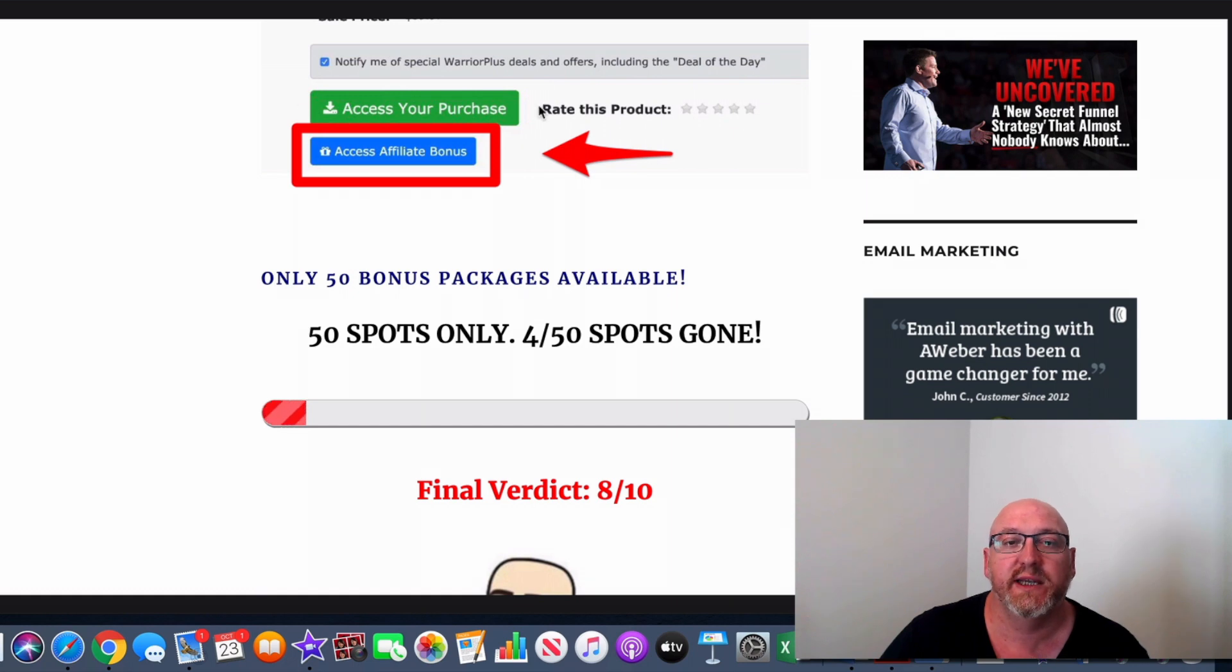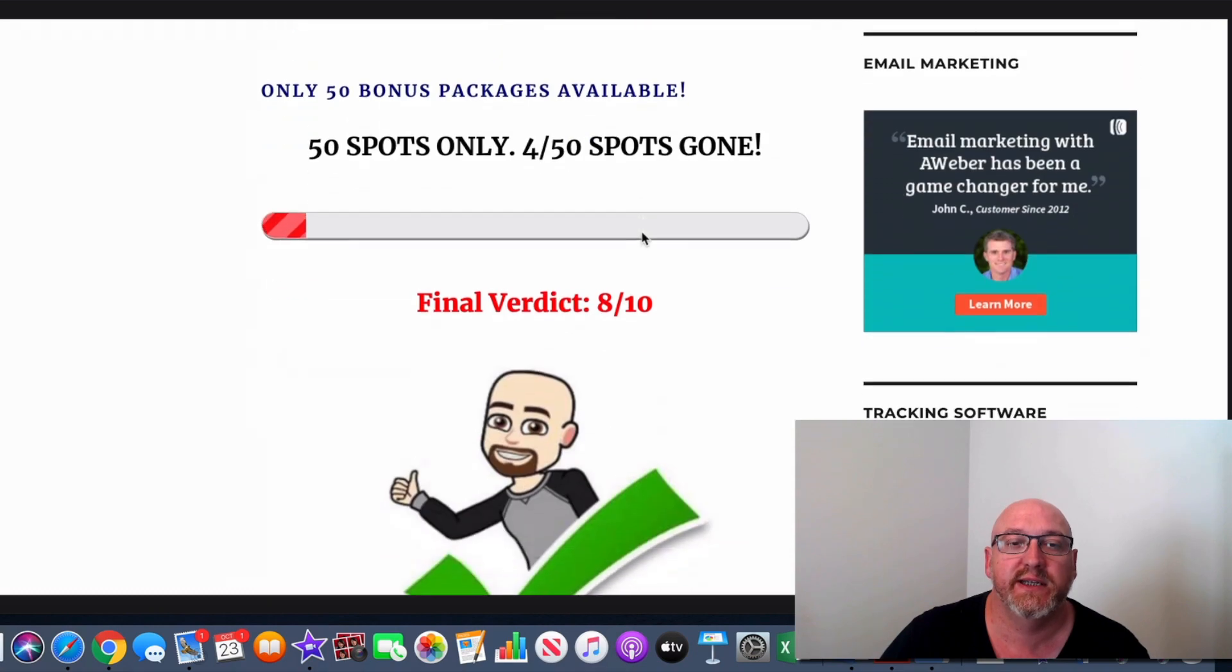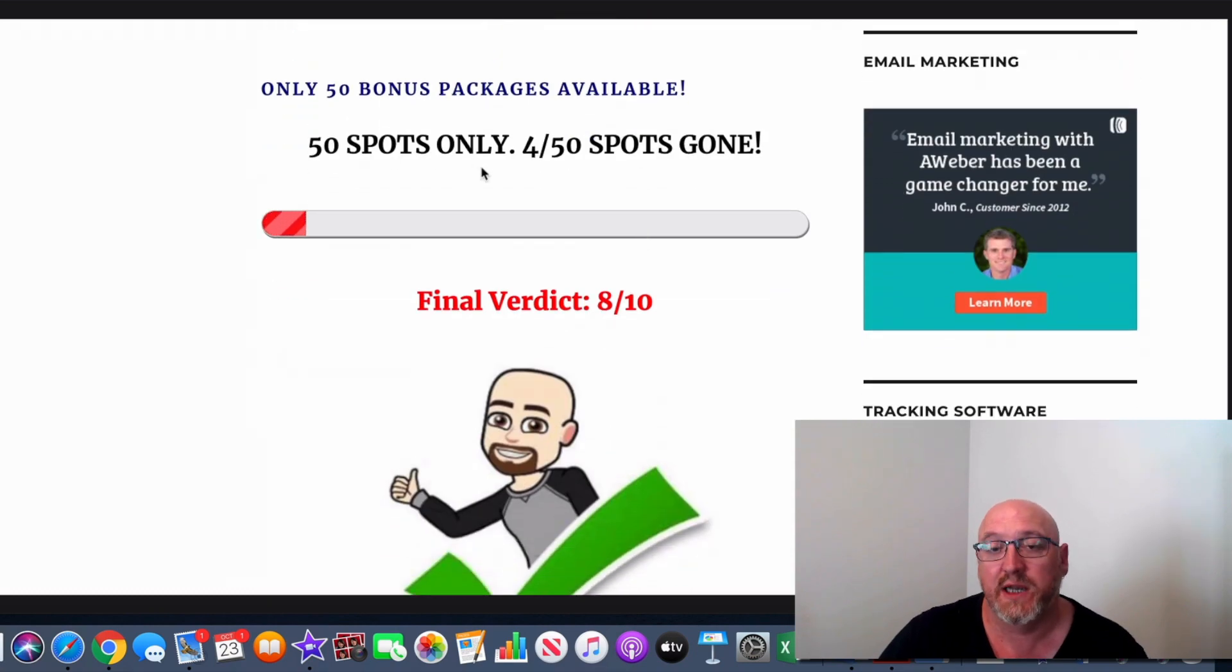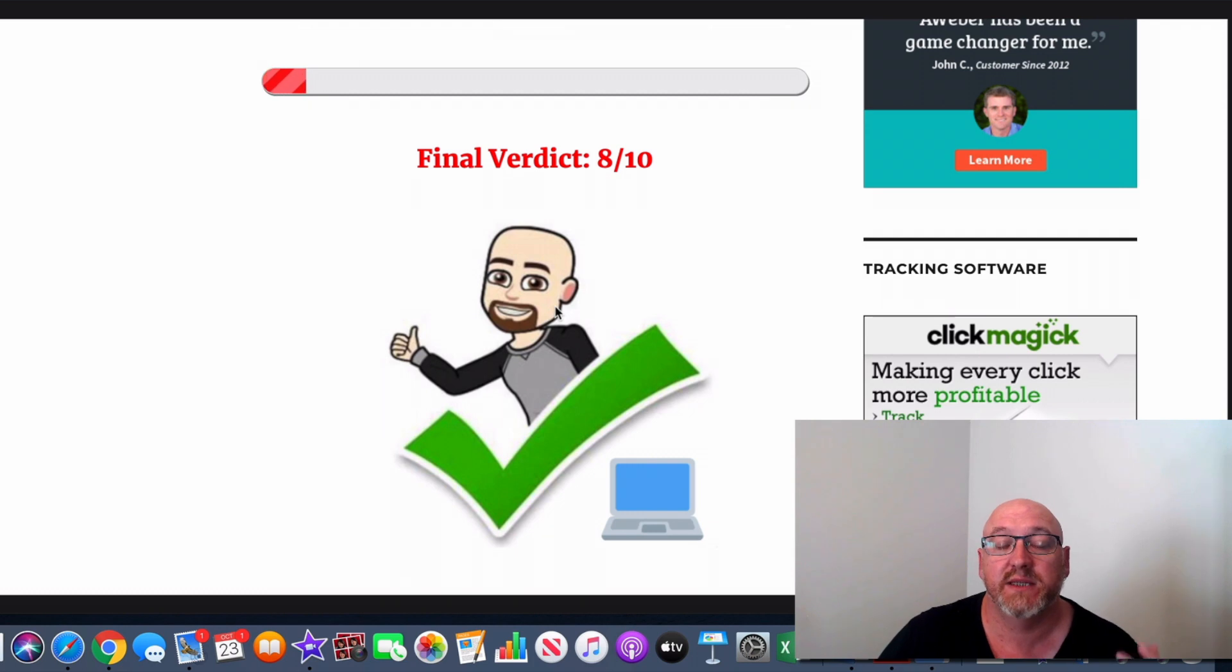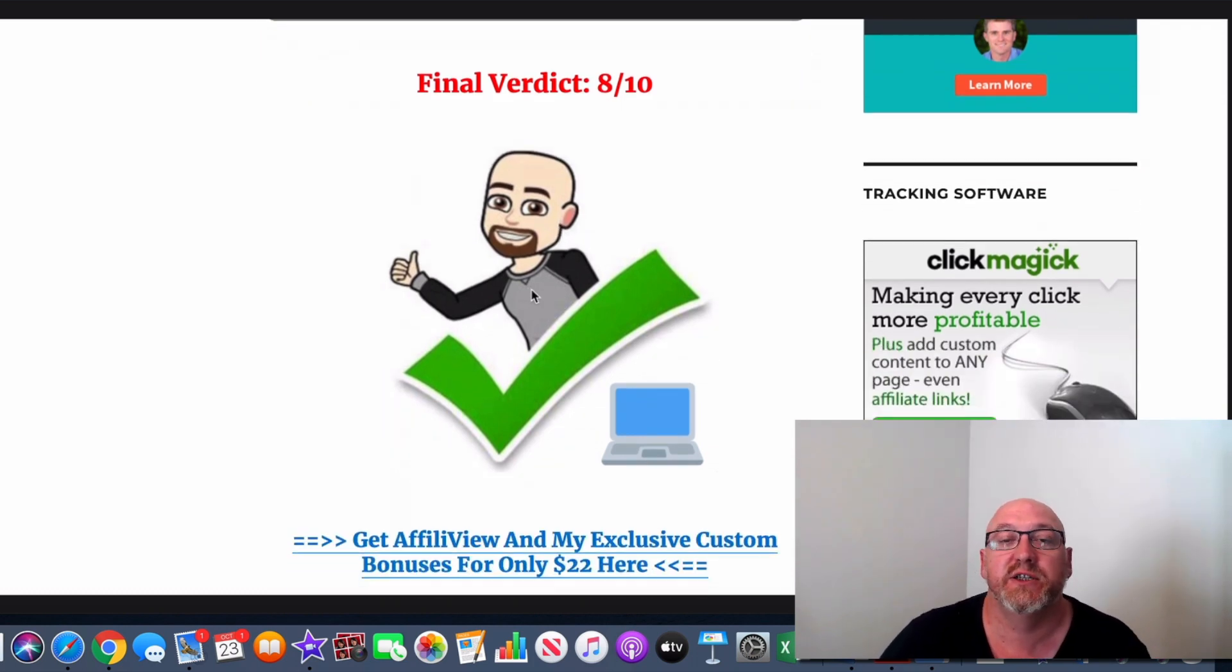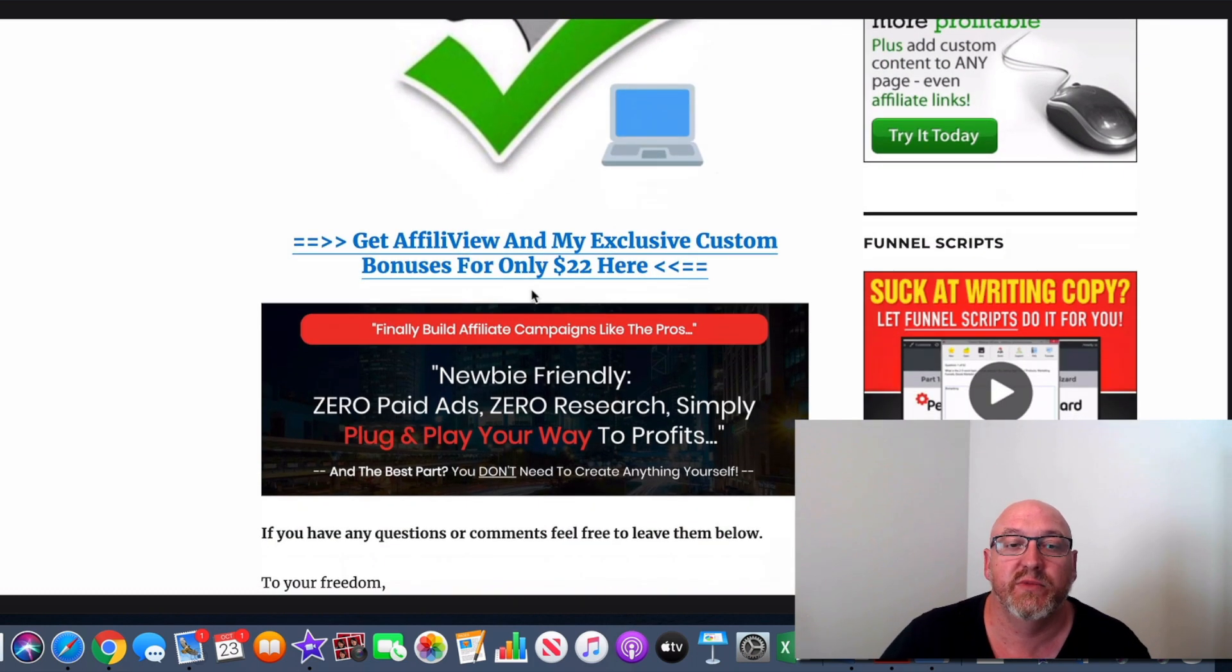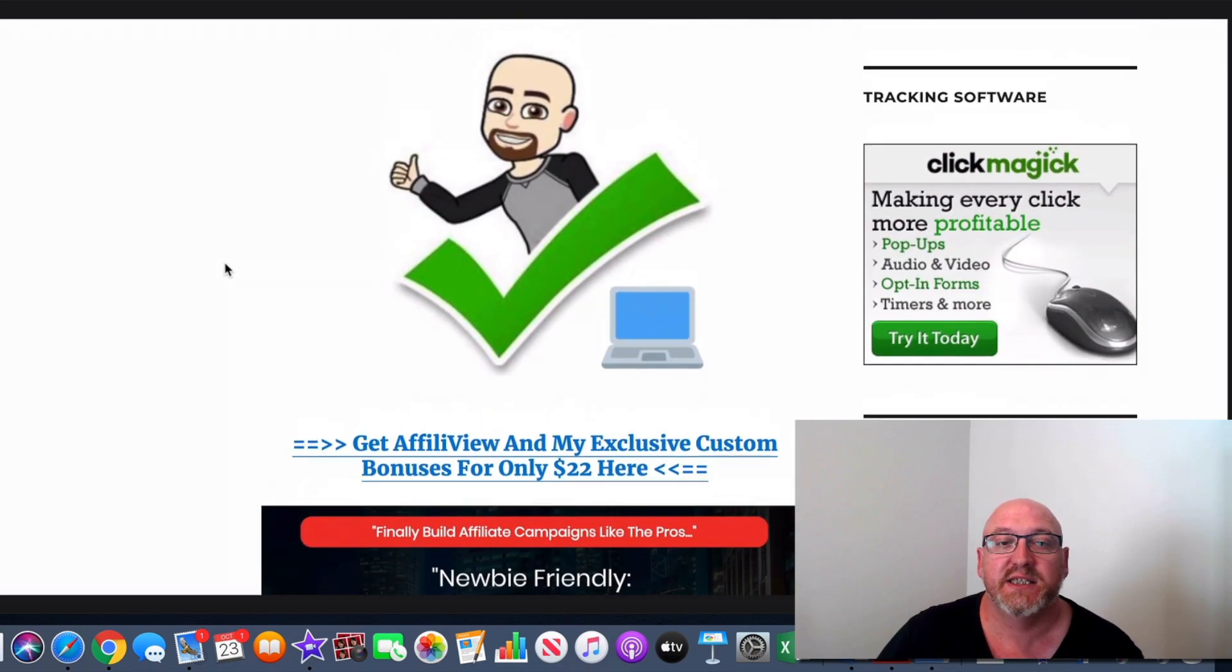So, and as I said before, you can only access your purchase there in Warrior Plus, you can access your affiliate bonus there. But I will only have 50 of these bonus packs available. So I don't want you to miss out because I packed a lot of value into these affiliate bonuses so you can use them with the AffiliView. Okay, so that's it from me. I hope you enjoyed this AffiliView review.